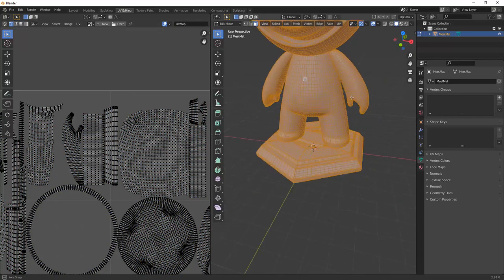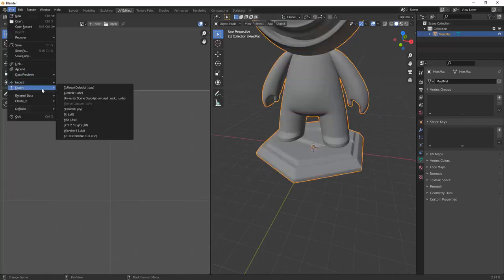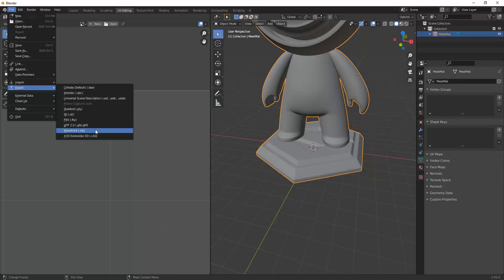To export your model from Blender, you select Export. Then select the format. Here the OBJ format is selected.